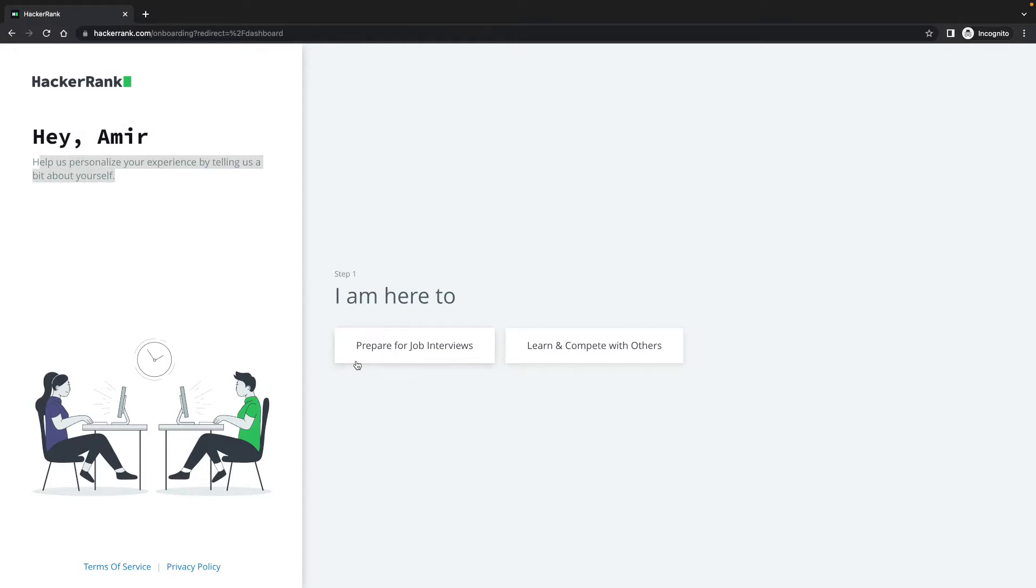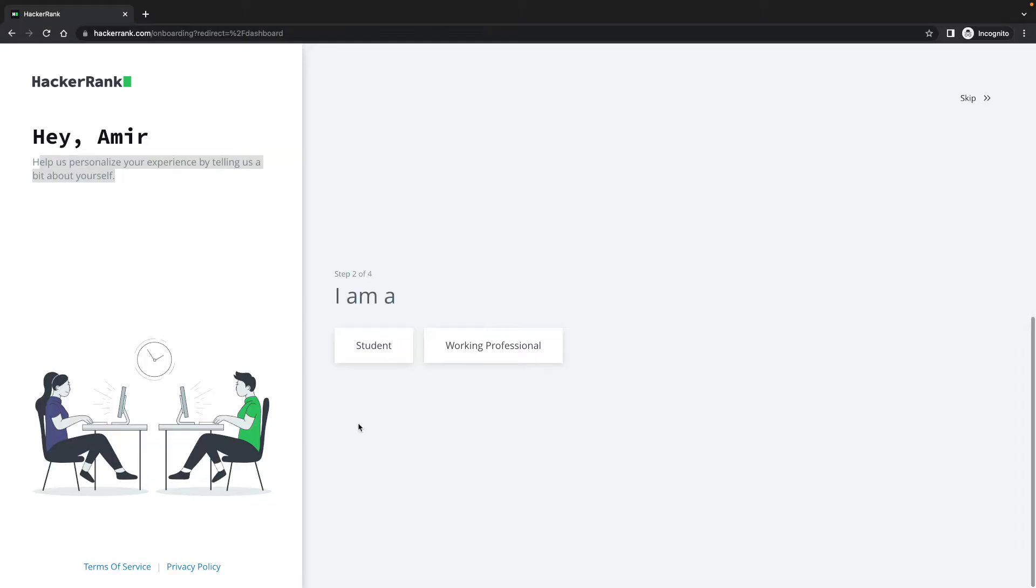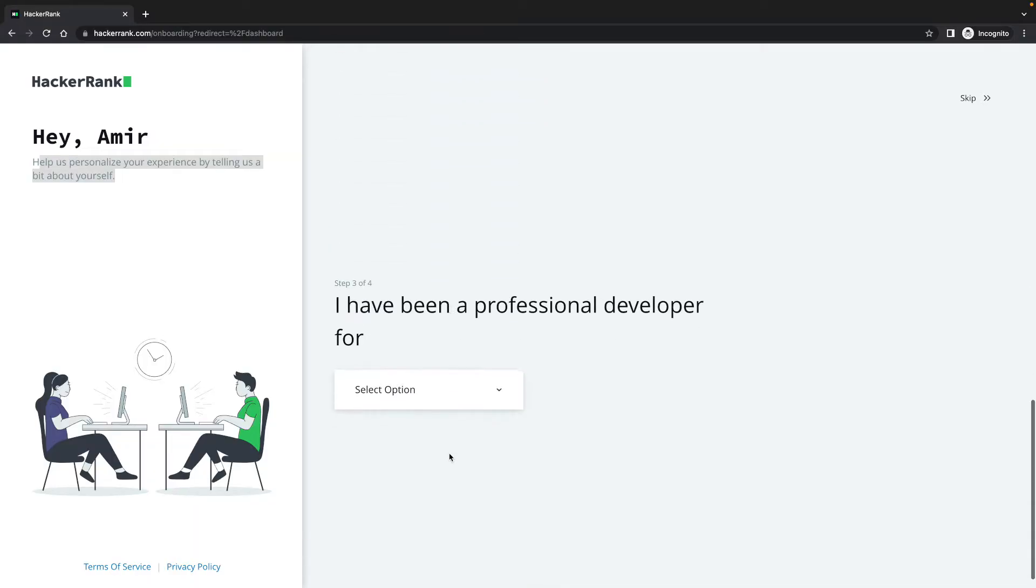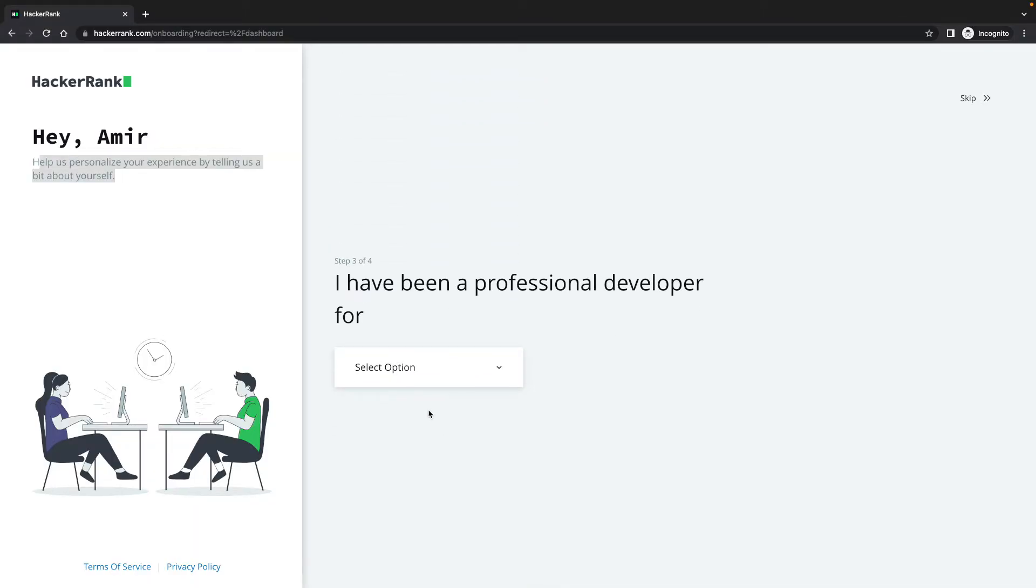I'm here to prepare for job interviews or learn and compete with others. Well, probably I'm going to click prepare for job interviews. And then I'm a working professional, or if you're a student you can go student.